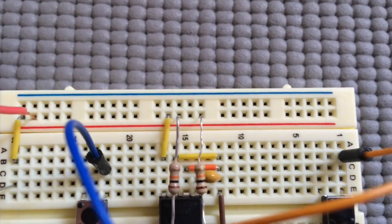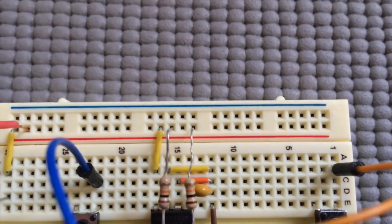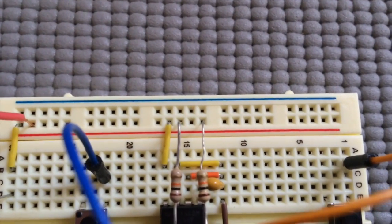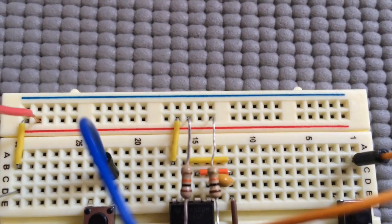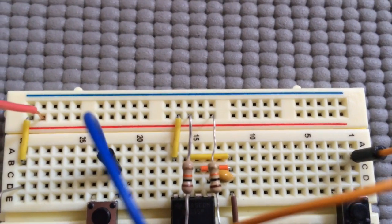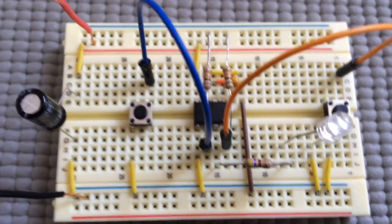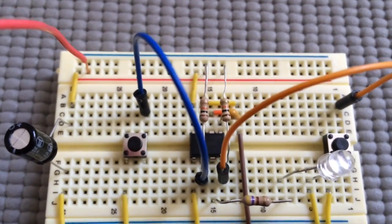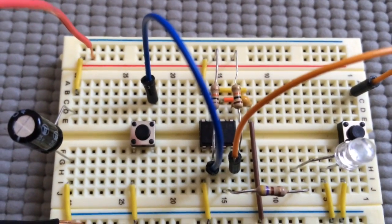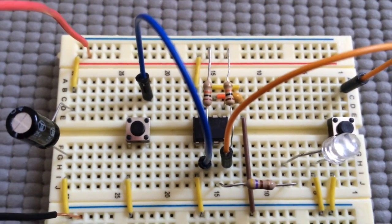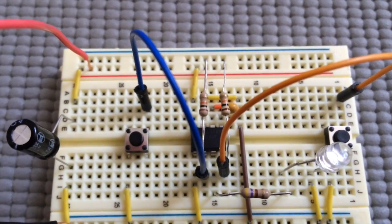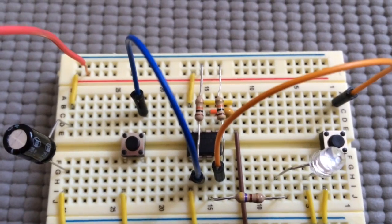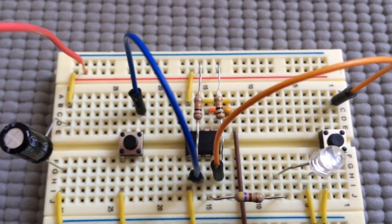The discharge and threshold pins are grounded along with the control pin, and we have momentary switches hooked up to both the reset and the trigger pin.